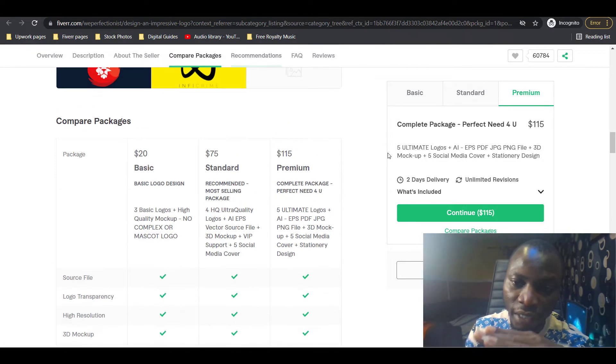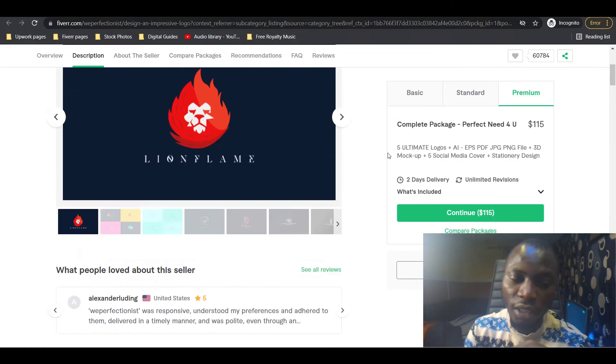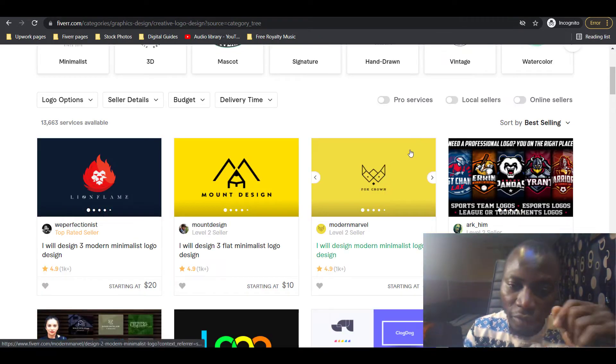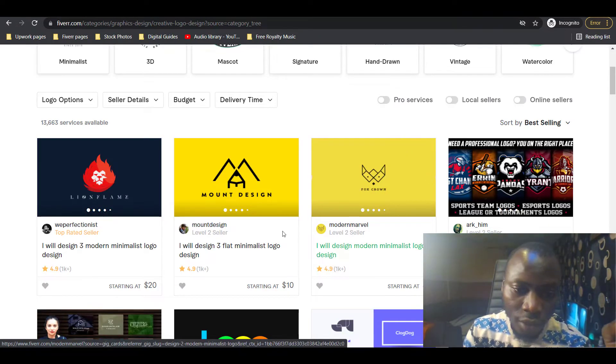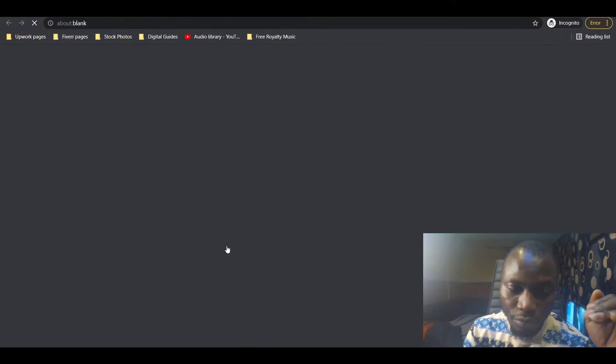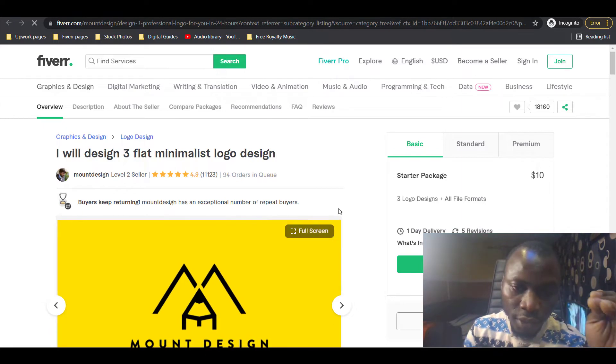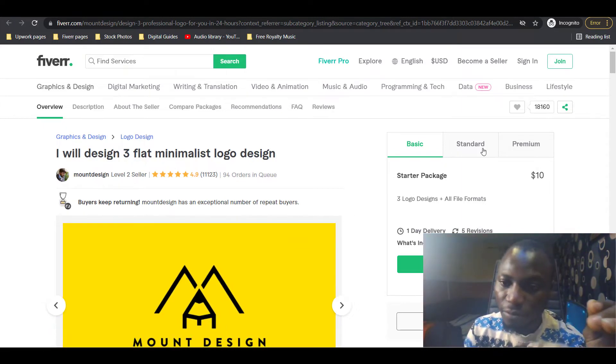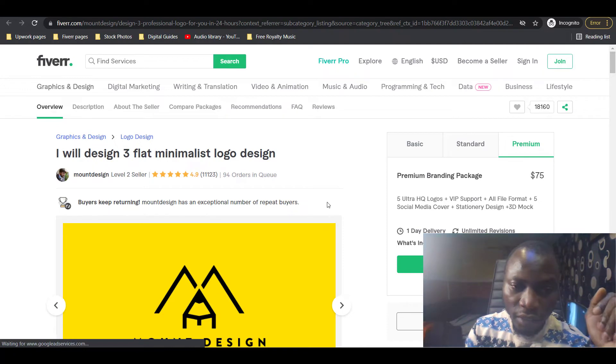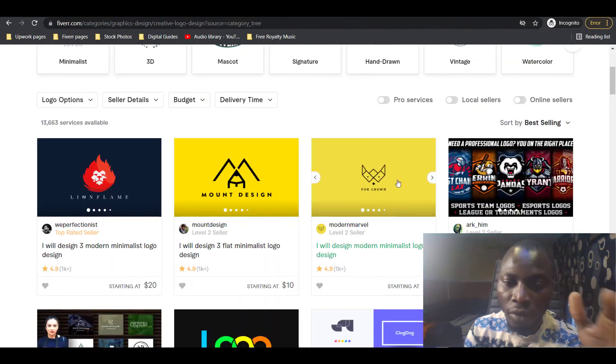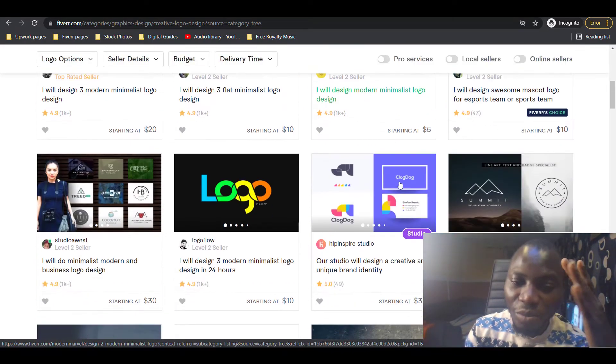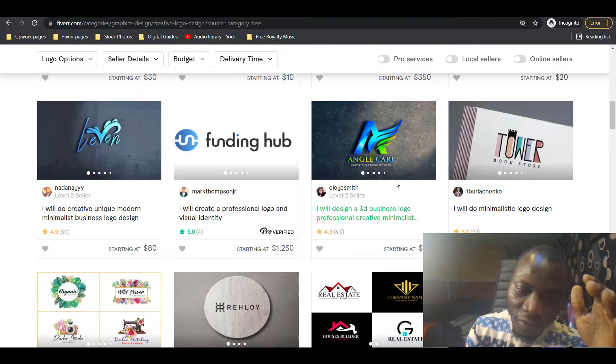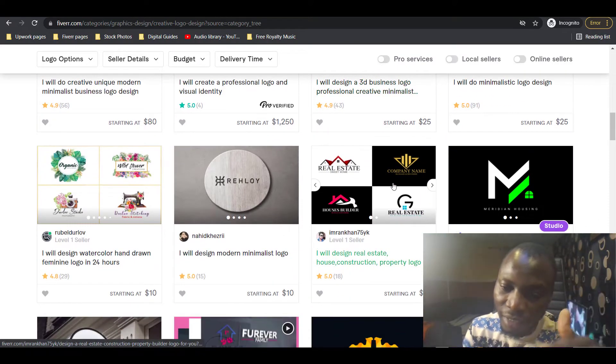You can see some other gigs owned by this seller and they're making cool cash on all these other gigs as well. For graphic design niche, this is just a single gig. If I decide to open some other gigs, you will definitely see what I'm talking about, how sellers are making cool money in this niche.